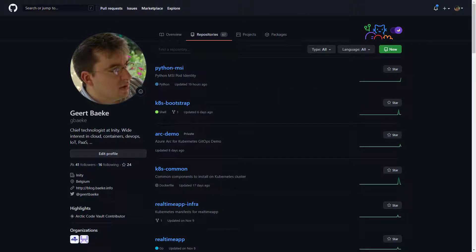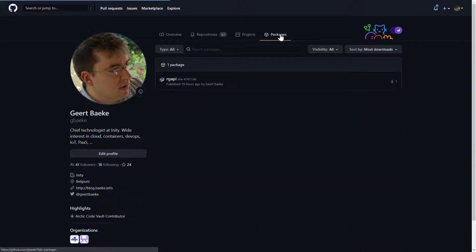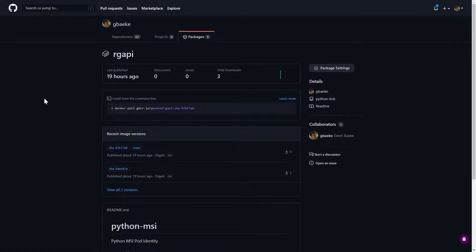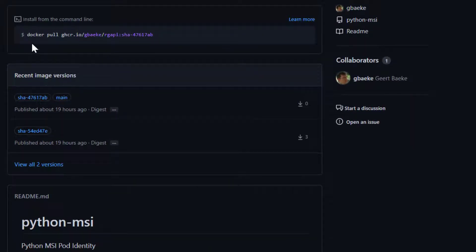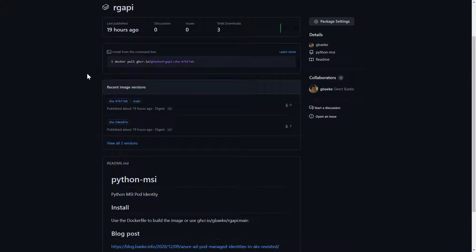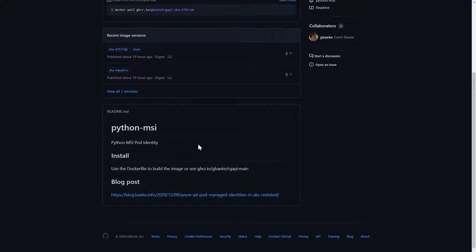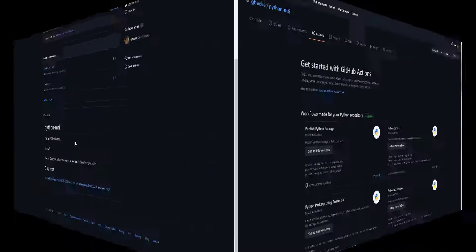We're going to build and push a container image, and it will end up in Packages. If I click on Packages, you can see the result of our action — I have one package called rg-api. Clicking on it shows it's a container image, with the command line to pull it locally. GitHub uses the ghcr.io domain for the GitHub Container Registry. I have different tags — a git SHA, a branch name 'main', and I've also linked it to my repository so the readme is shown here.